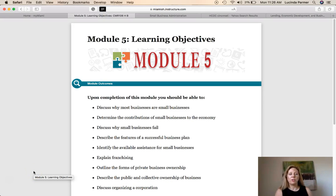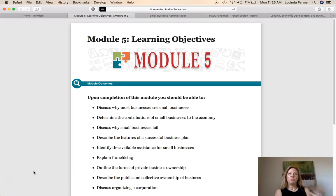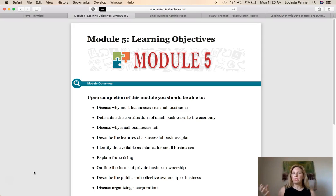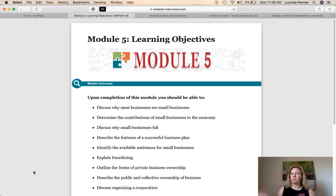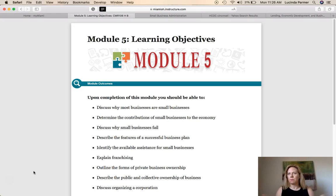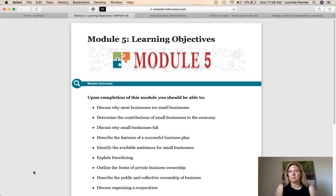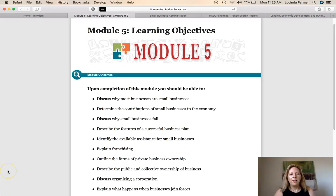Franchising — like Subway or Dunkin' Donuts — is when you have the startup funds to buy into a proven business model. You'll do an activity on this. When you buy a franchise, you can't deviate from the business model — you have to market the company the way they direct and can't change menu items. There are some drawbacks, but you essentially hit the ground running from day one.